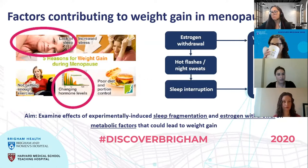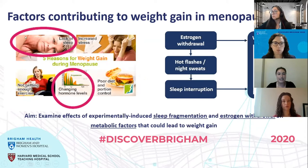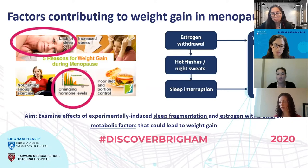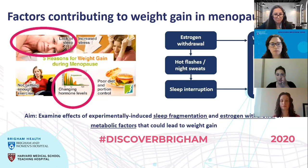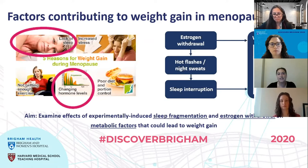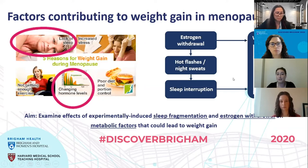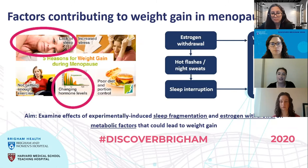There are several factors that might contribute to weight gain during menopause, but in our study we were interested specifically in two: changes in hormone levels and changes in sleep. Estrogen withdrawal — estrogen being the primary female sex hormone — is really a hallmark of menopause and can come with a number of symptoms, the most common being hot flashes. A hot flash is a transient feeling of heat usually experienced in the face, neck, and chest. When these occur at night, they can wake somebody from sleep and ultimately lead to quite significant sleep disruption.